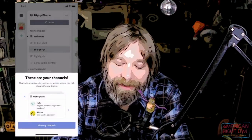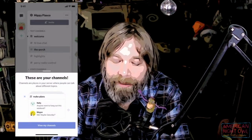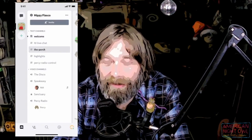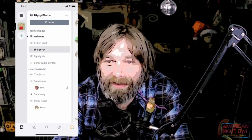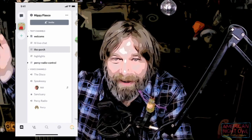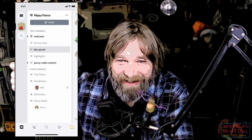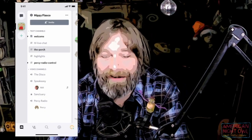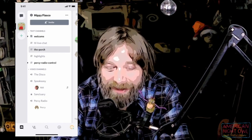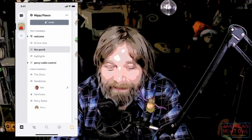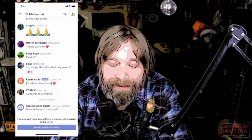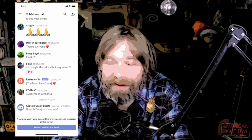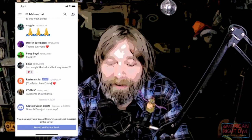I'll skip notifications. I can see the Hippie Fiasco channel right there. On the left, if you were a member of different servers, they would all appear there. We're only a member of one server — Hippie Fiasco. You can see all the rooms: there are text channels and below that are voice channels. Text channels are where you can chat, but it says I must verify my account before I can send messages, so I have to go to my email.